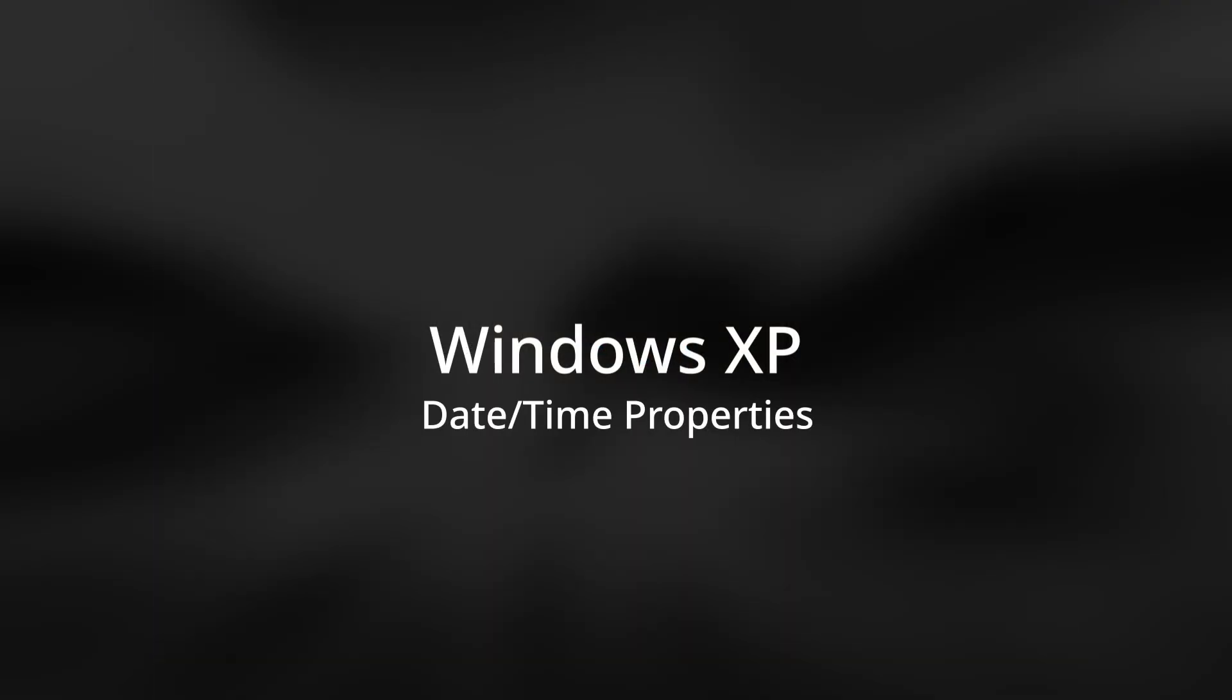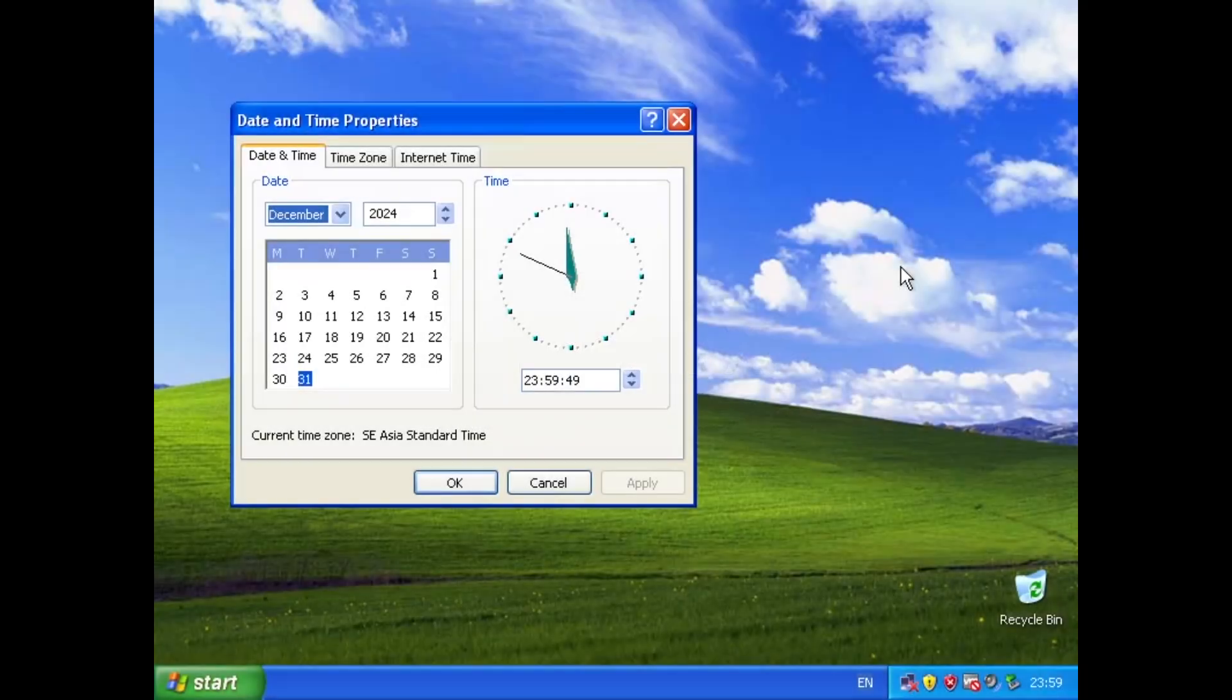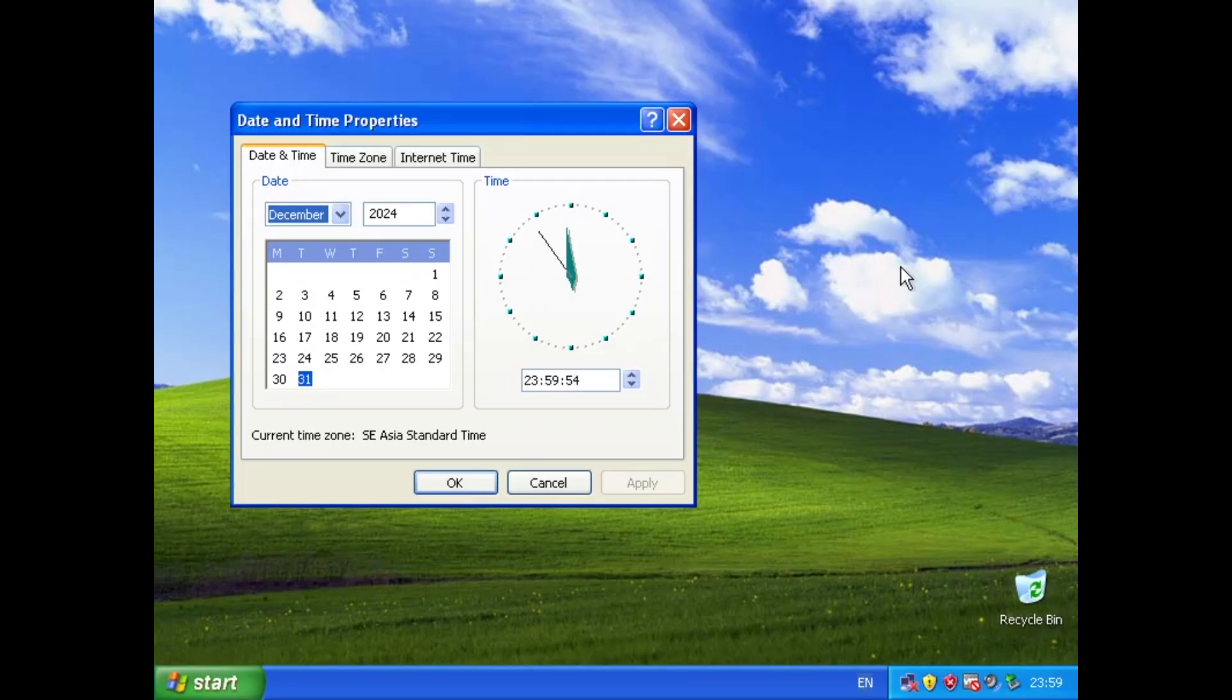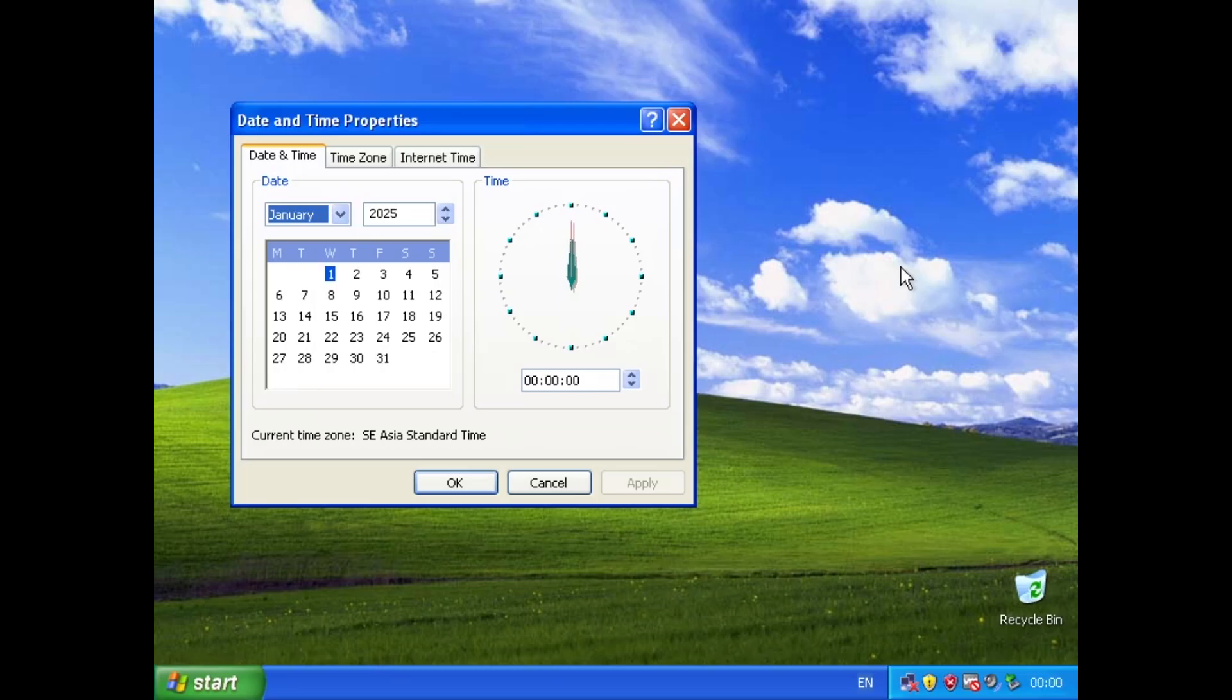Now we will move on to Windows XP. The behavior is the same as Windows 95 to Windows 2000 and Windows Me.